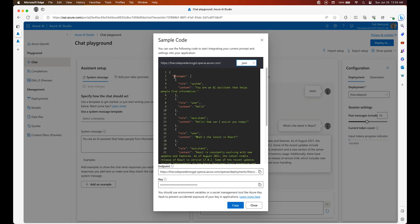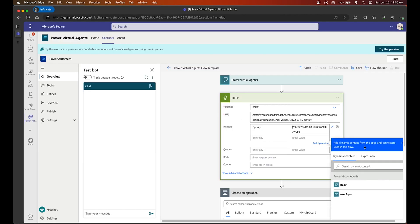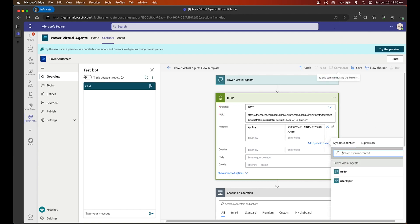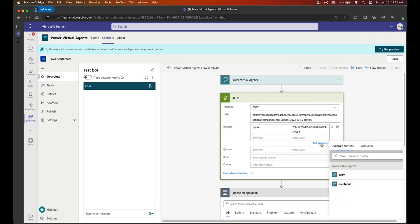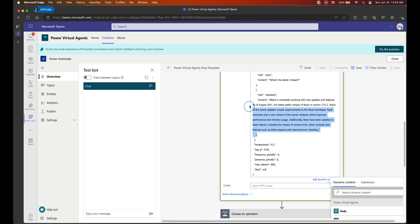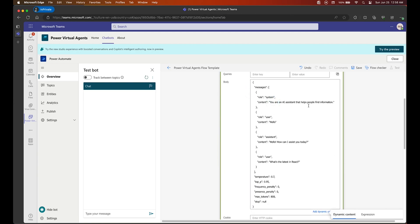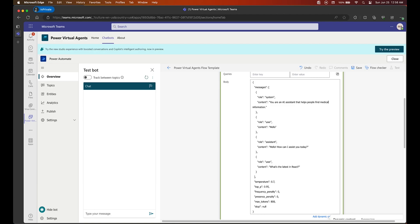With those two things done, we are ready to pass in the body. Go back to the sample code, copy the entire object, and paste it into the body. We are going to tweak it a little bit. The first thing we do is configure the system prompt to tell it that this is a medical chatbot and nothing else — give information about medical topics only. This narrows the scope so if you ask about technology, politics, or anything else, this bot will not answer those questions.